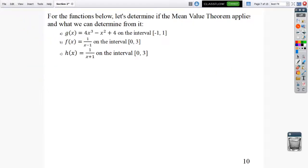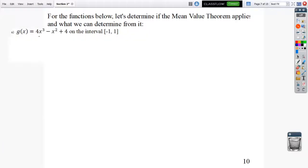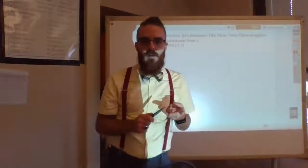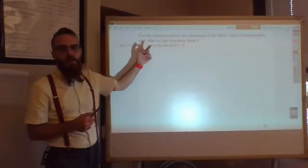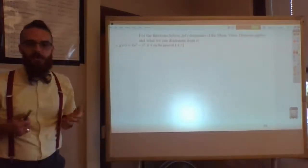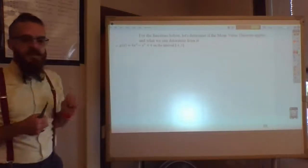Now let's look at these three problems one at a time, starting with letter A. Does the mean value theorem apply, and what can we determine? The function is a polynomial, and polynomials are always continuous and differentiable, so yes — this is continuous and differentiable over the interval.